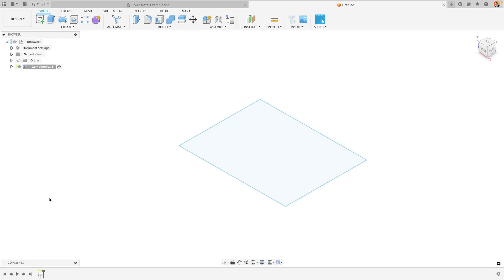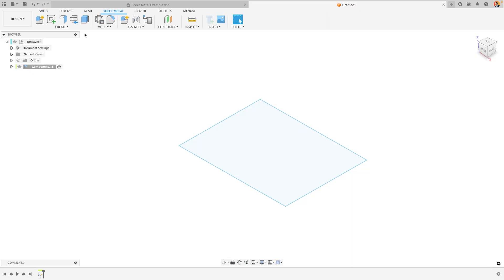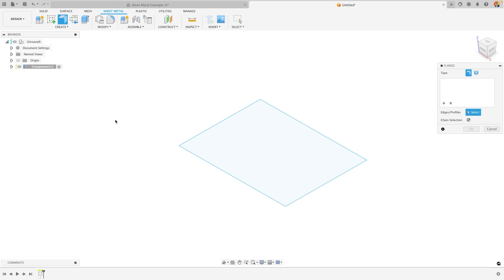The most commonly used tool in sheet metal is the flange tool. The flange tool can be located within the Create menu, and it allows you to create a sheet metal component from one of three objects. A sketch line, a sketch area, or a body edge.